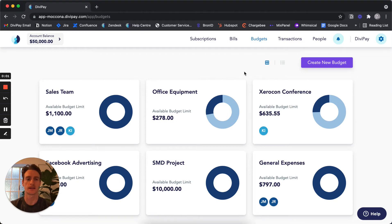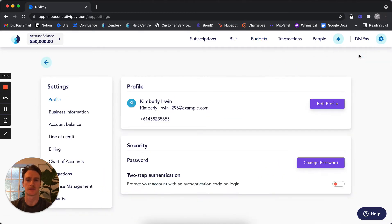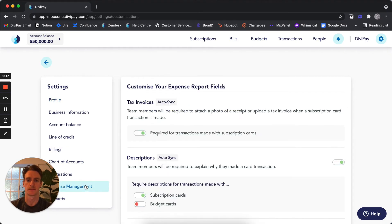To select which expense reports require tax invoices or not, click the blue cog in the top right hand corner, click Settings, come to Expense Management, and then come to the Tax Invoices section.